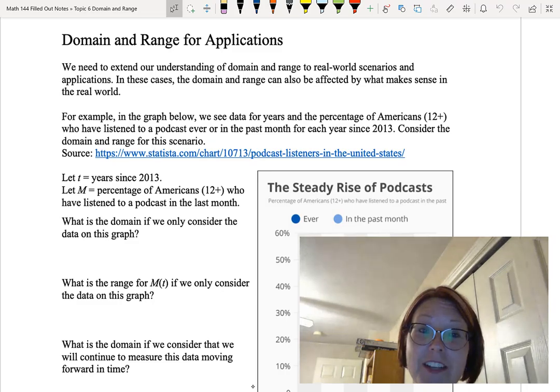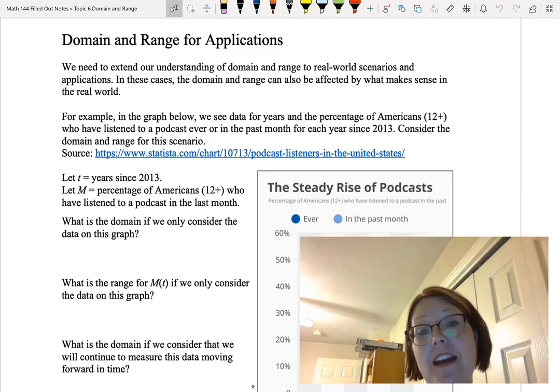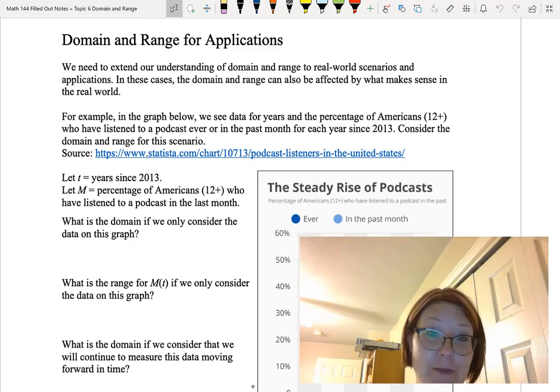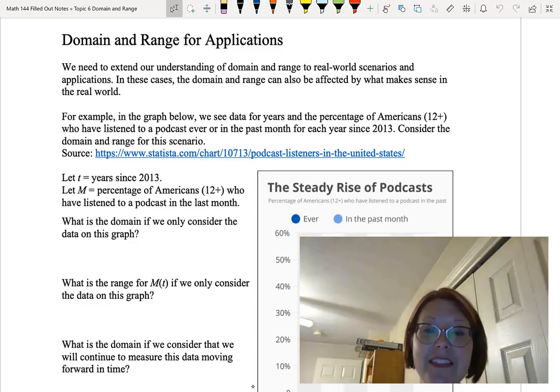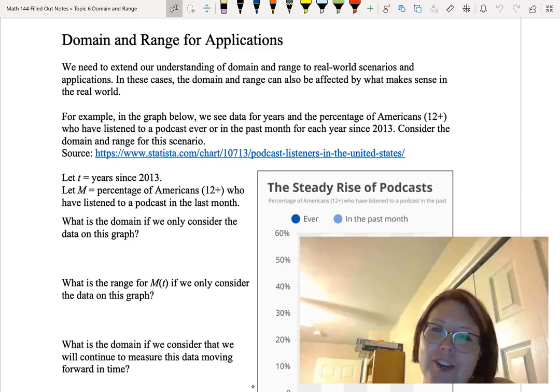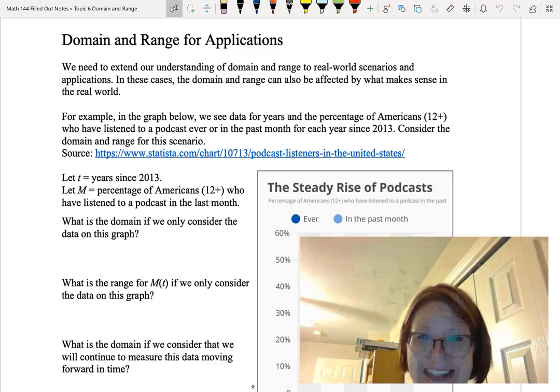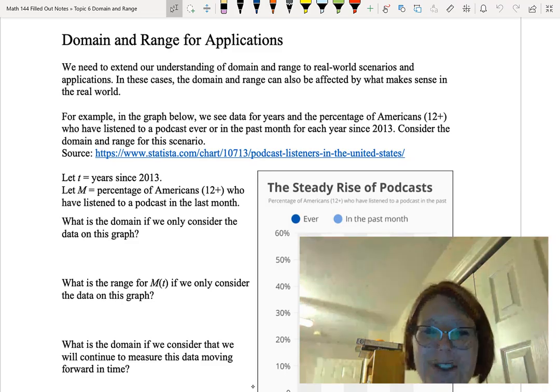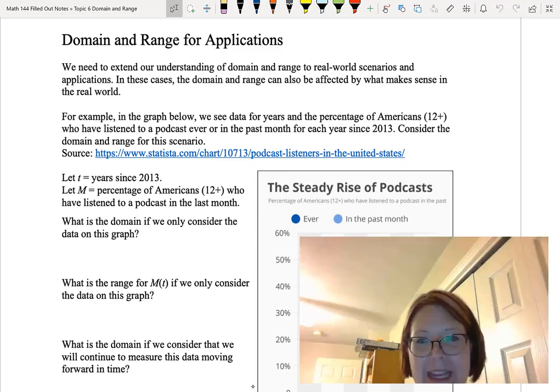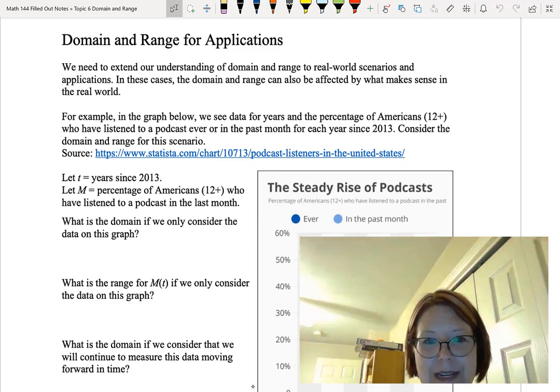In this video I want to talk about finding the domain and range when you have real-world scenarios or application problems. In these cases the domain and range can also be affected by what makes sense in real-world contexts. Let's look at two examples to see what I mean.